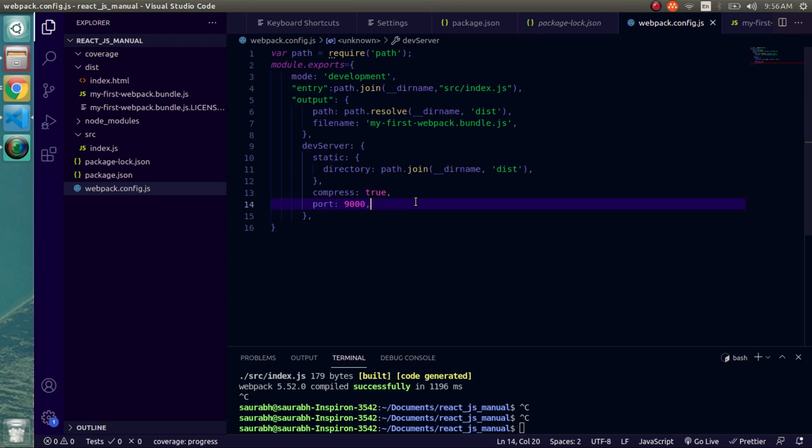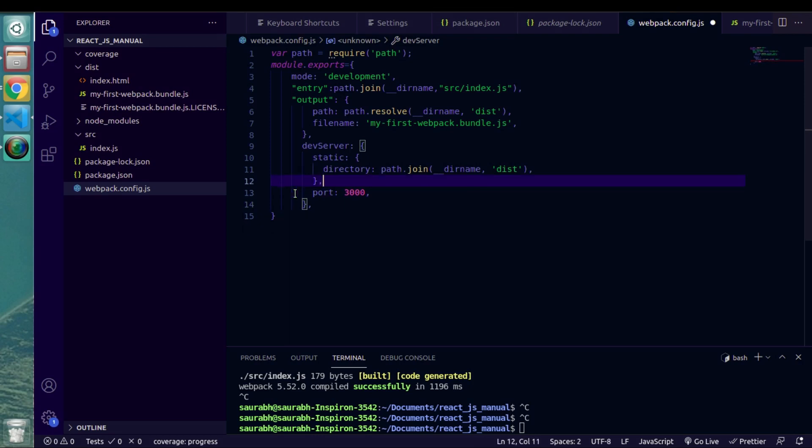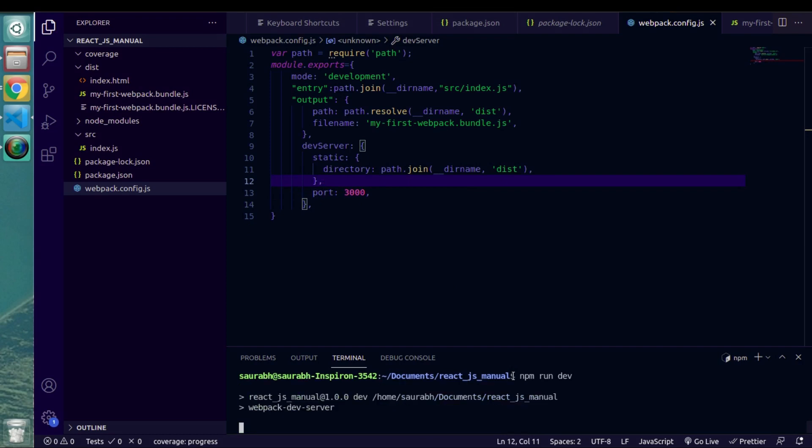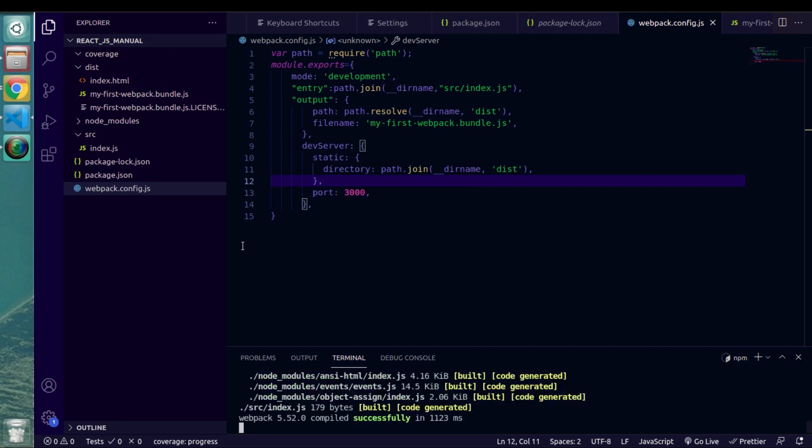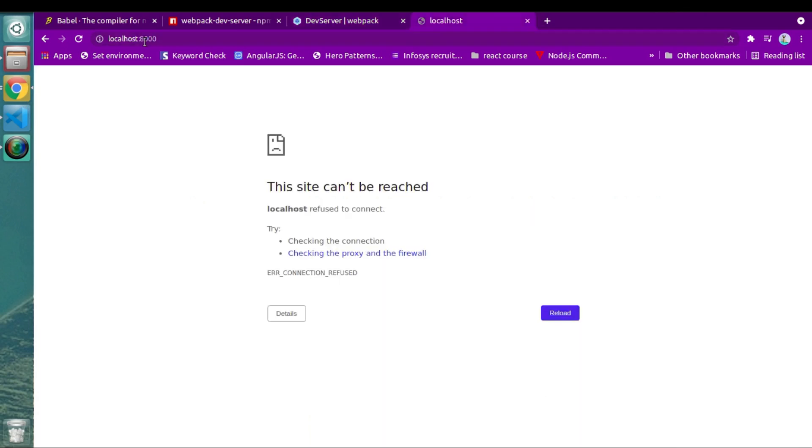Whichever the ReactJS project, you will see they're using 3000 port. You can use any port number according to your convenience. So if I run this again and if I open this address, as you can see here, we got our exact output.